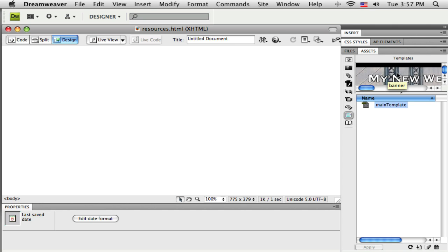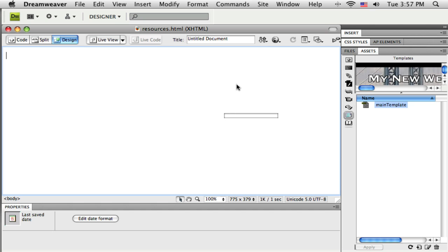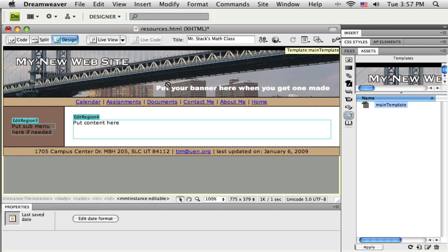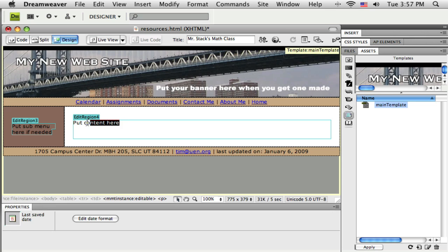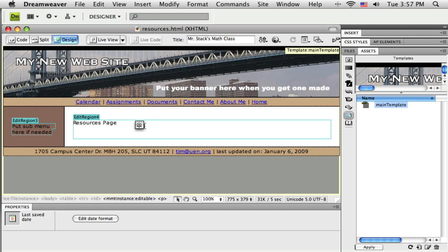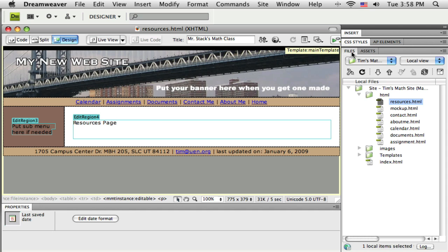I'm just going to drag and drop from this preview area, drop onto the page, and now I've got a new page called resources.html and it has the template applied to it. I'll just type in a little title here so I know that this page really exists, and I'll save those changes.